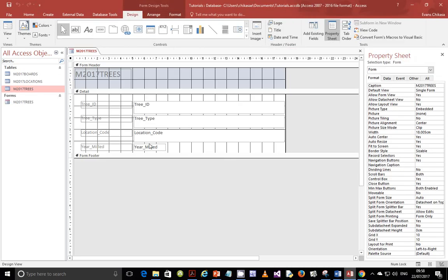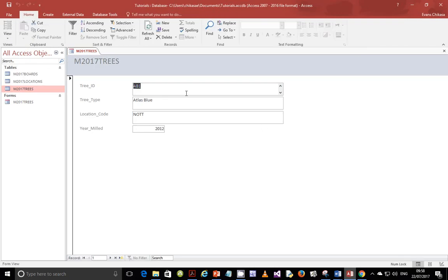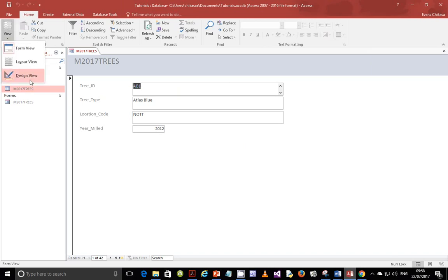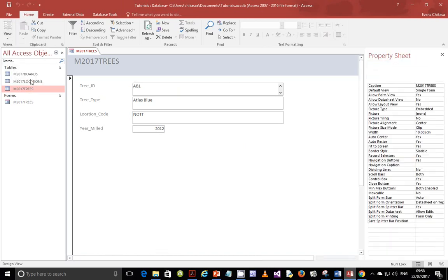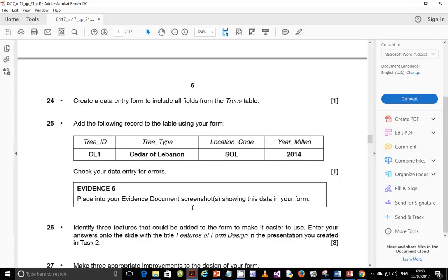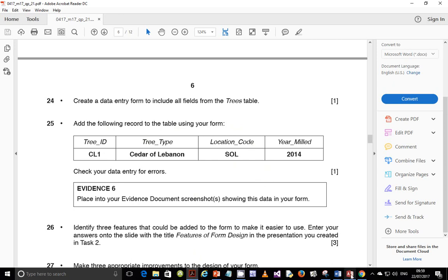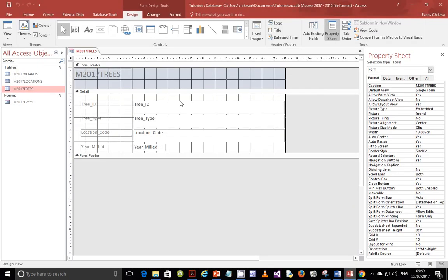So we have our table, we can preview it in form design view, and you will see that we have our table very well. Next, we go back to this one, we are told to add the following record to the table using our form. So we are going to add CL1, then Cedar of Lebanon, and then we are going to have SOL and 2014, and we are going to verify this for any entry errors.